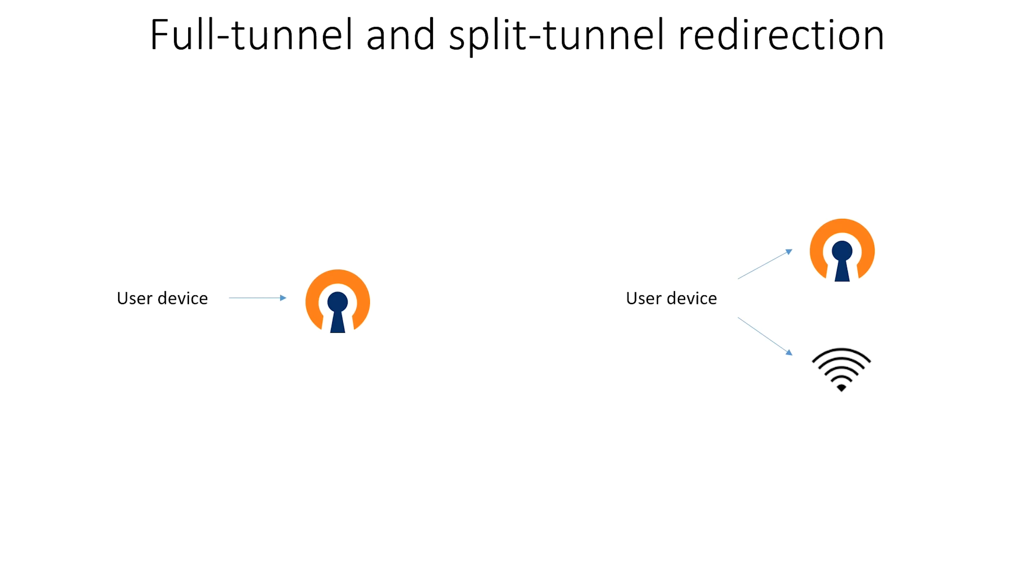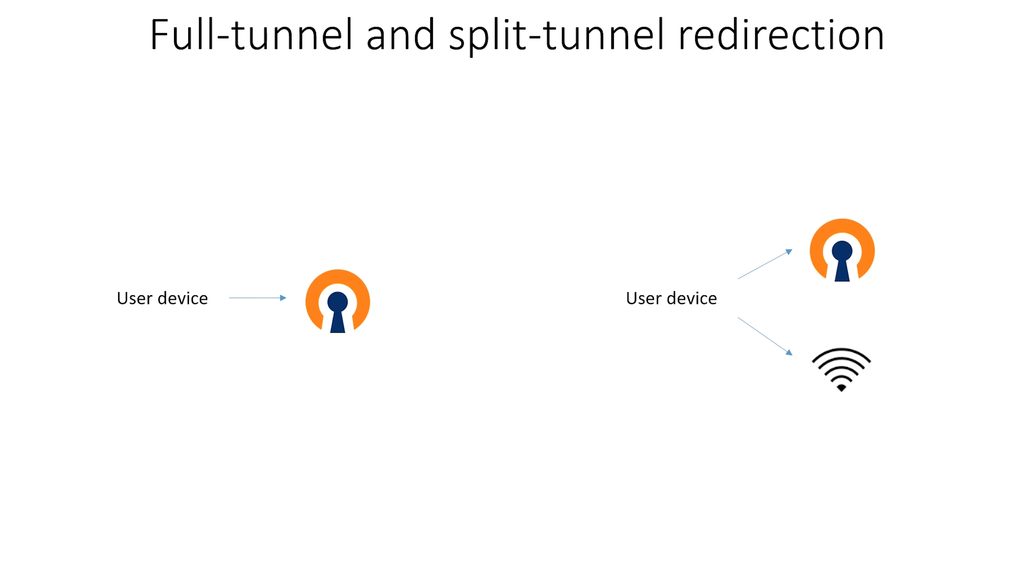Full tunnel and split tunnel redirection are two concepts of how network traffic from a user device is handled when it has to transport data through a secure VPN tunnel. In the example on the left, the user device is connected to the VPN server, and all network requests must go through the VPN server. In typical situations on Access Server, this results in network requests of the user device appearing to come from the Access Server private or public IP address. This makes firewall whitelisting of online applications pretty easy.